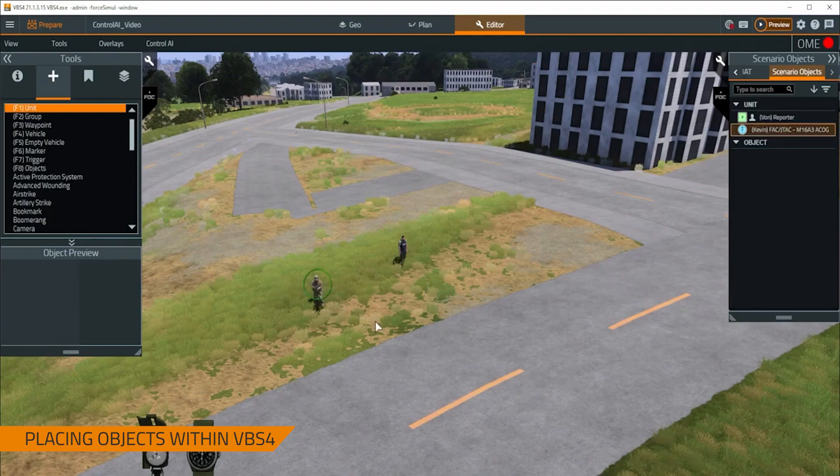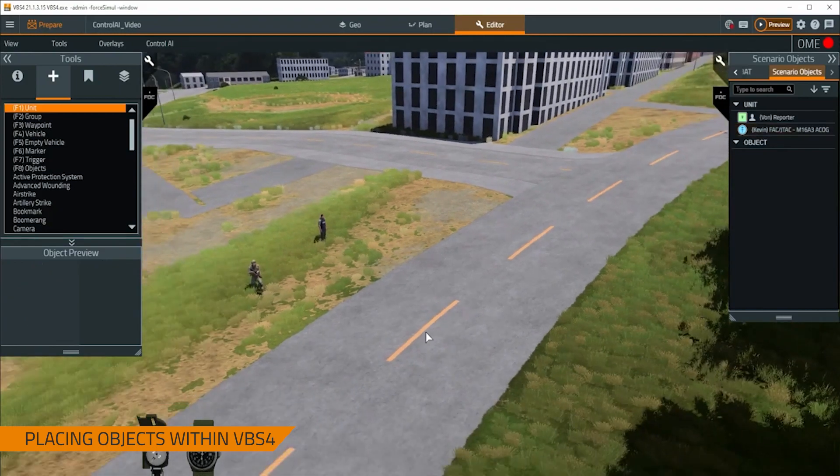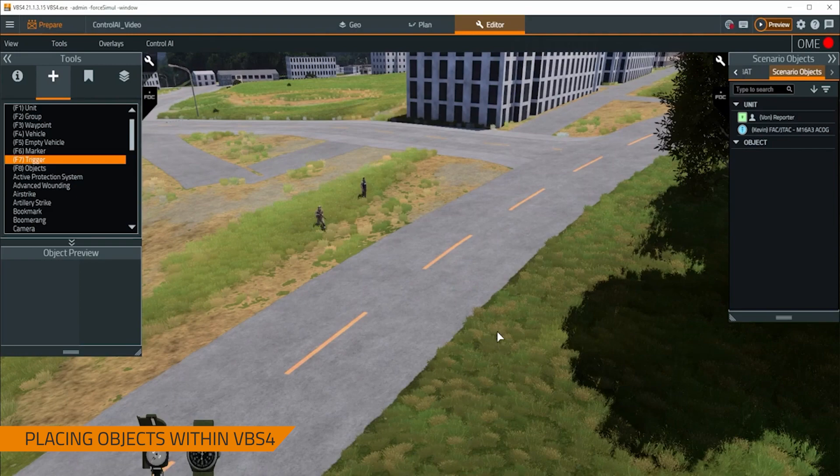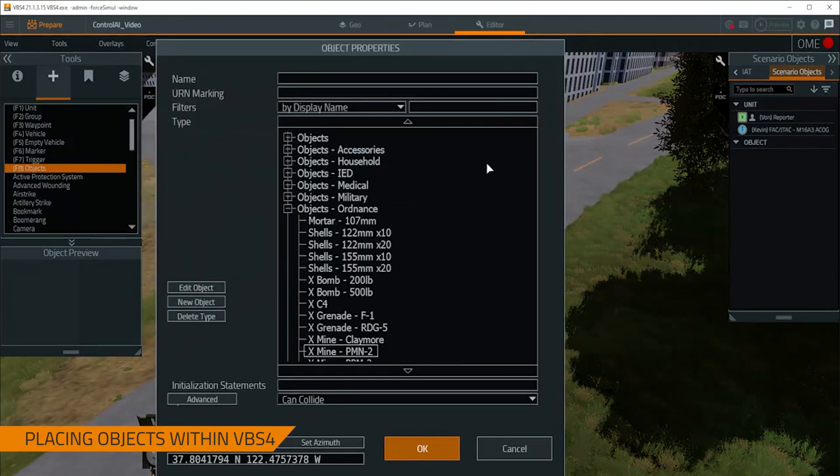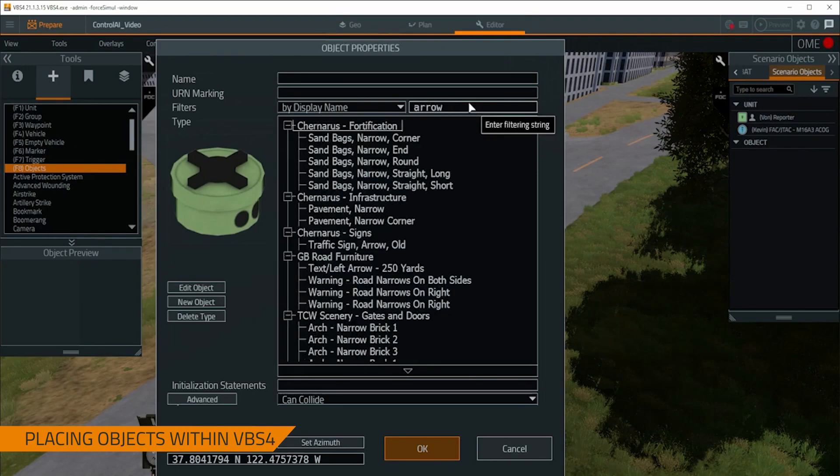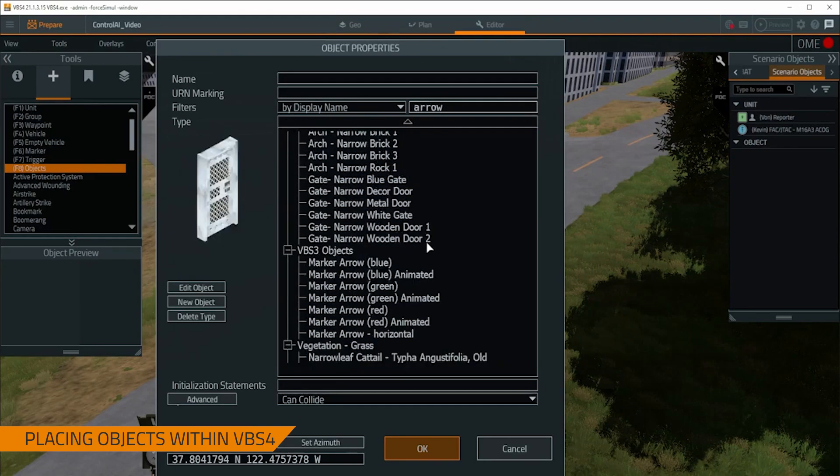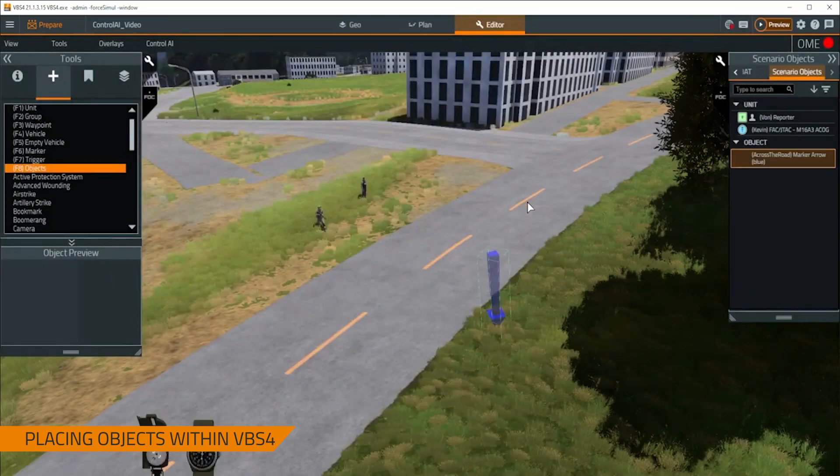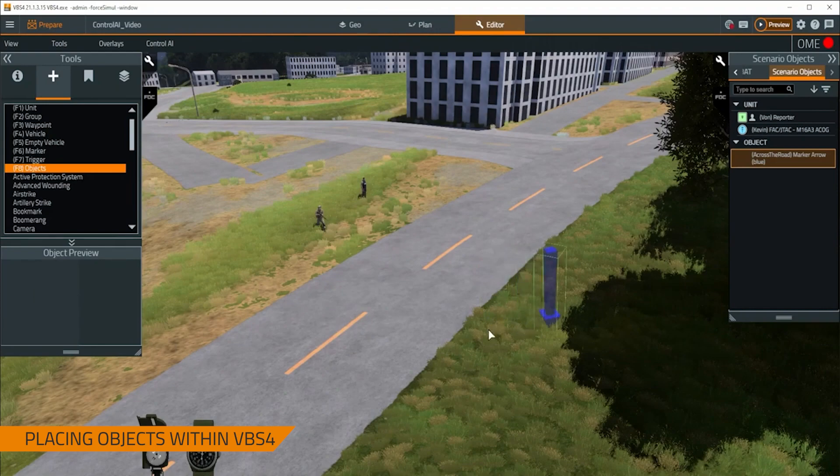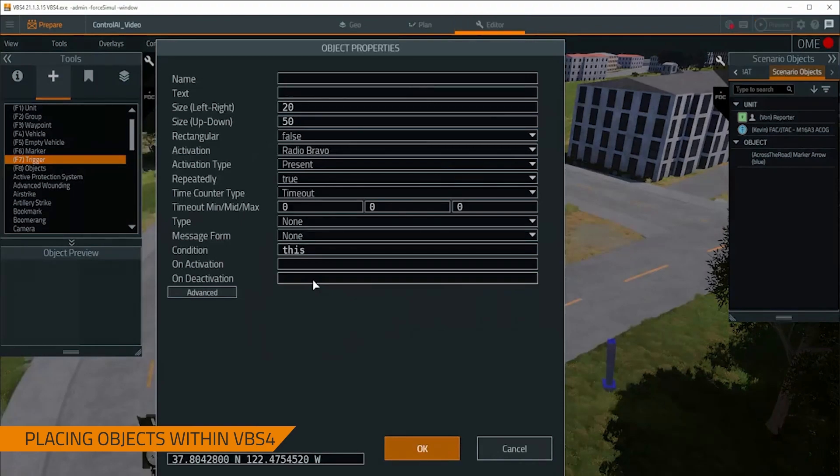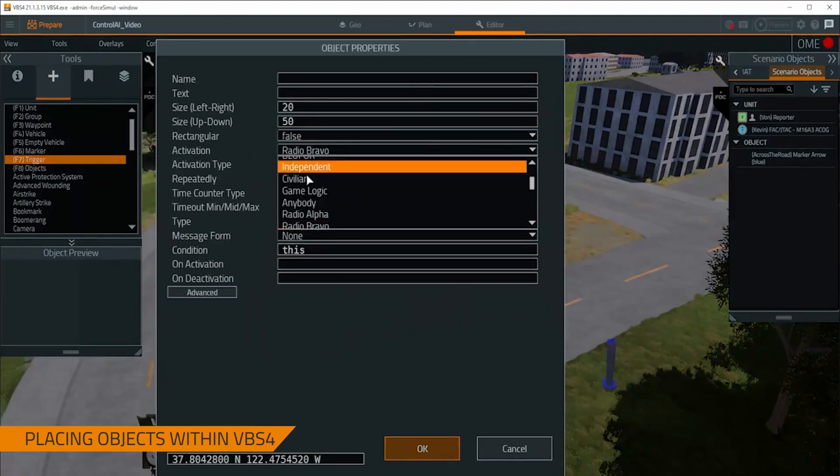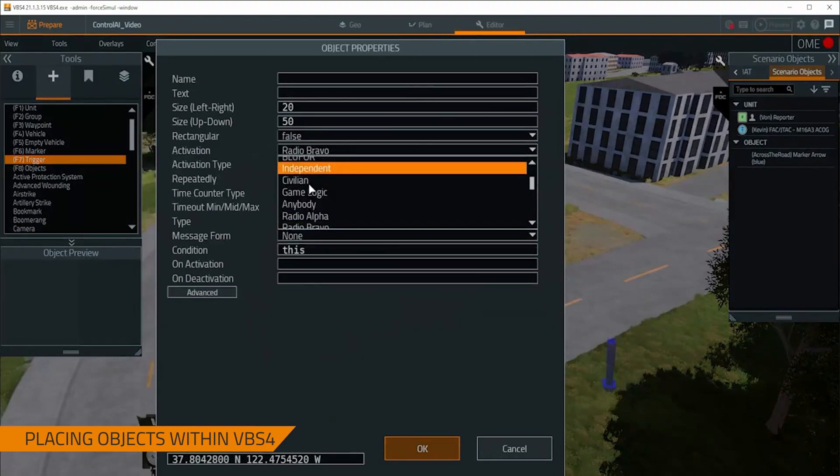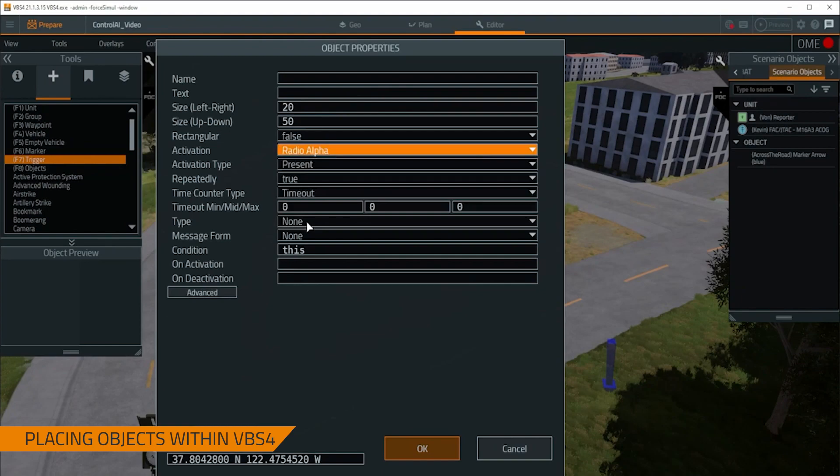Now that we've placed him down, we want to have something to reference just to test out our basic behavior. So what I'm going to do is I'm actually going to place down a blue arrow to mark the position. And we're going to name this Across the Road. If you're noticing a pattern, the goal here is to make our entity cross the road here. Now that we have these two objects down, I'm then going to place a trigger. I'm going to make sure that the activation is set to alpha and that repeatedly is set to true so we can give this command repeatedly.